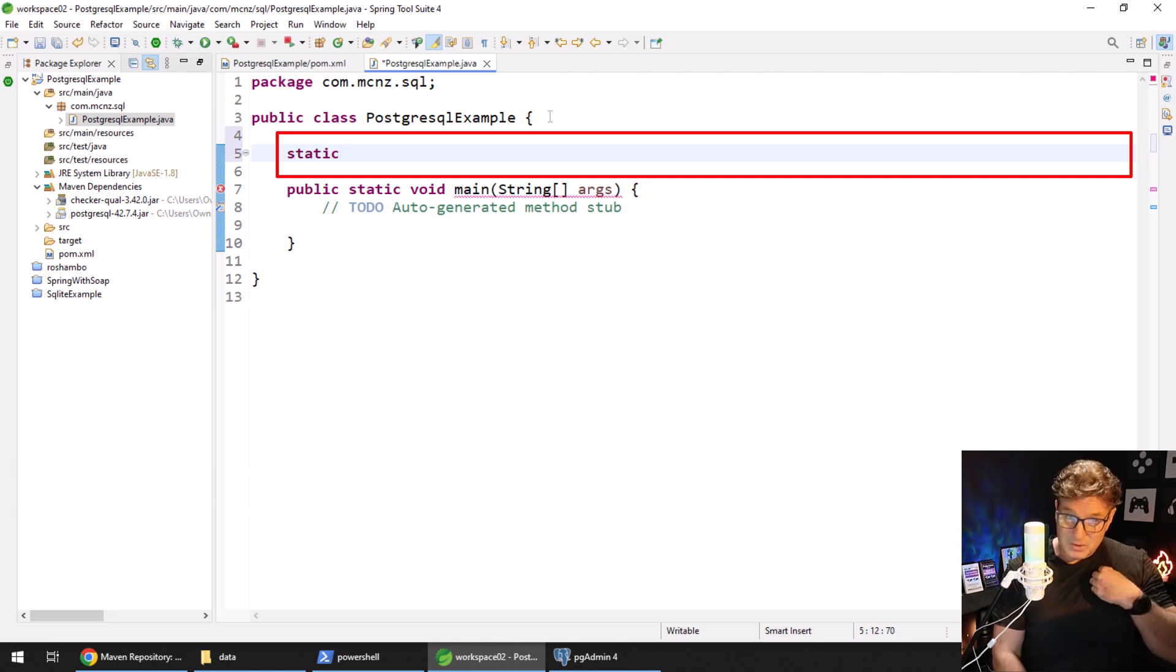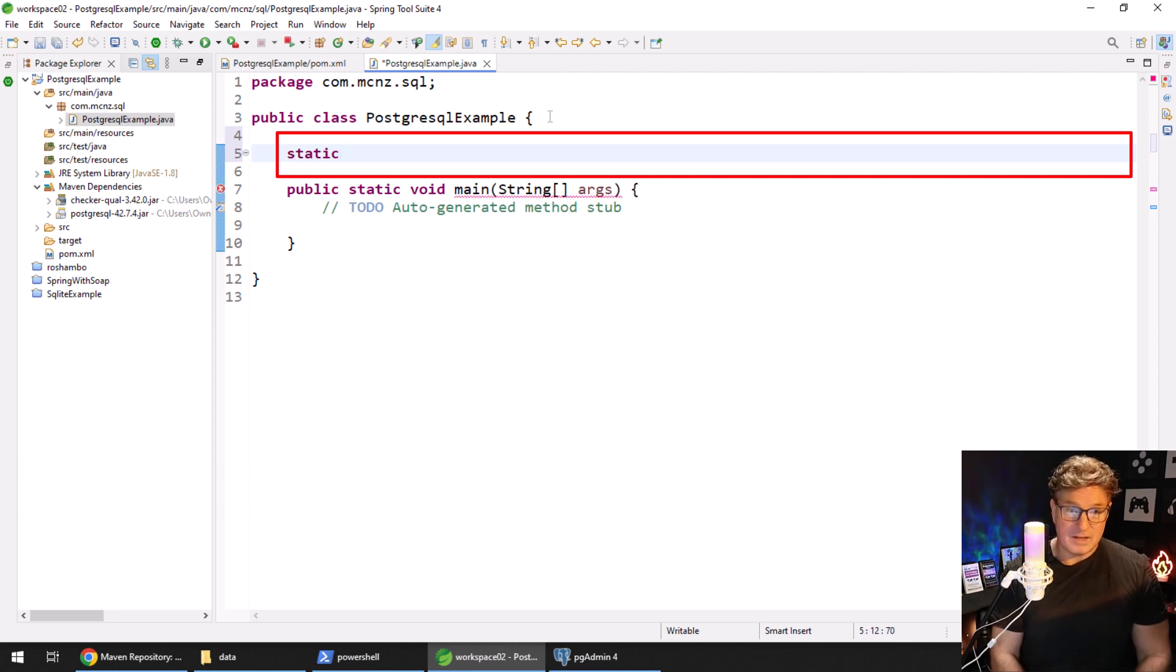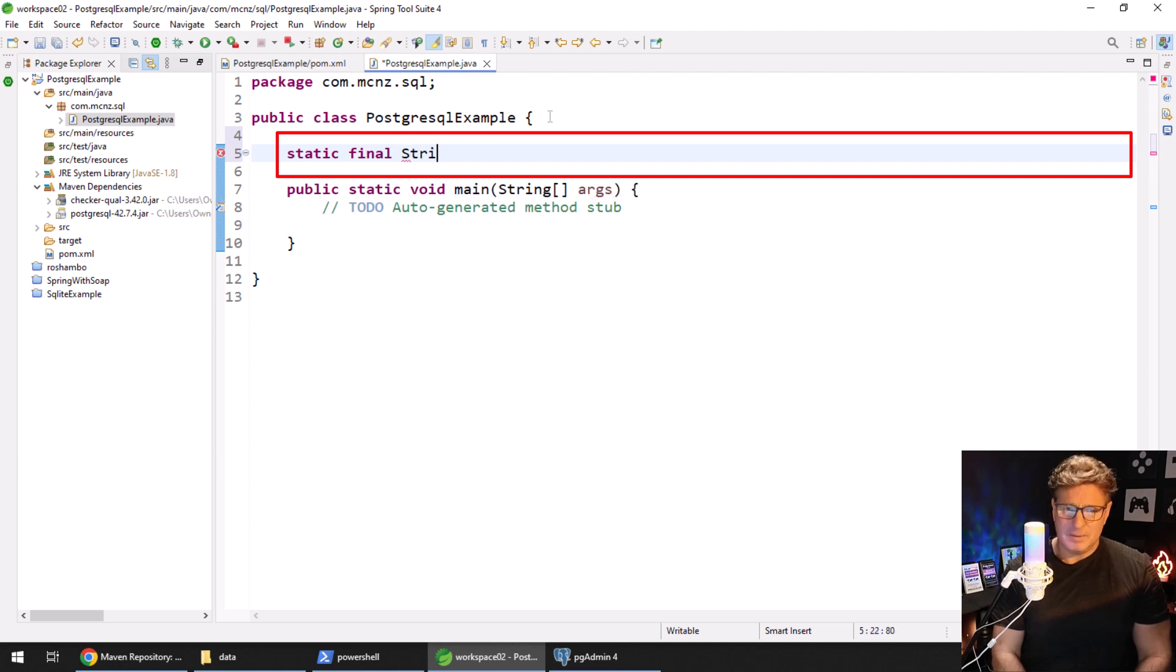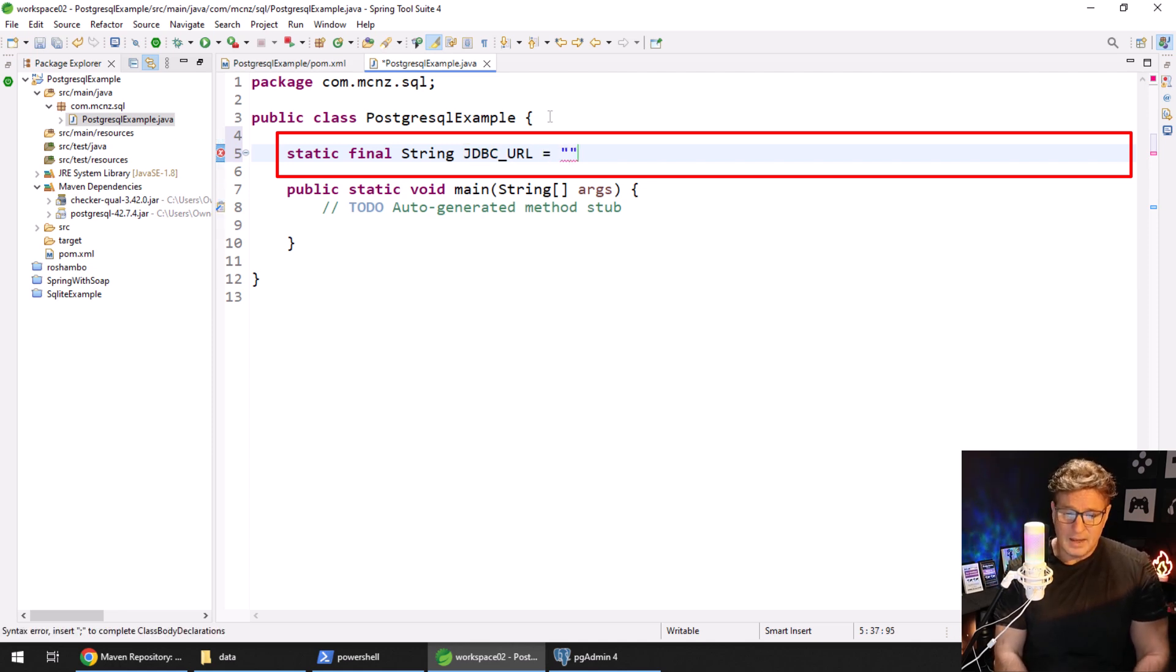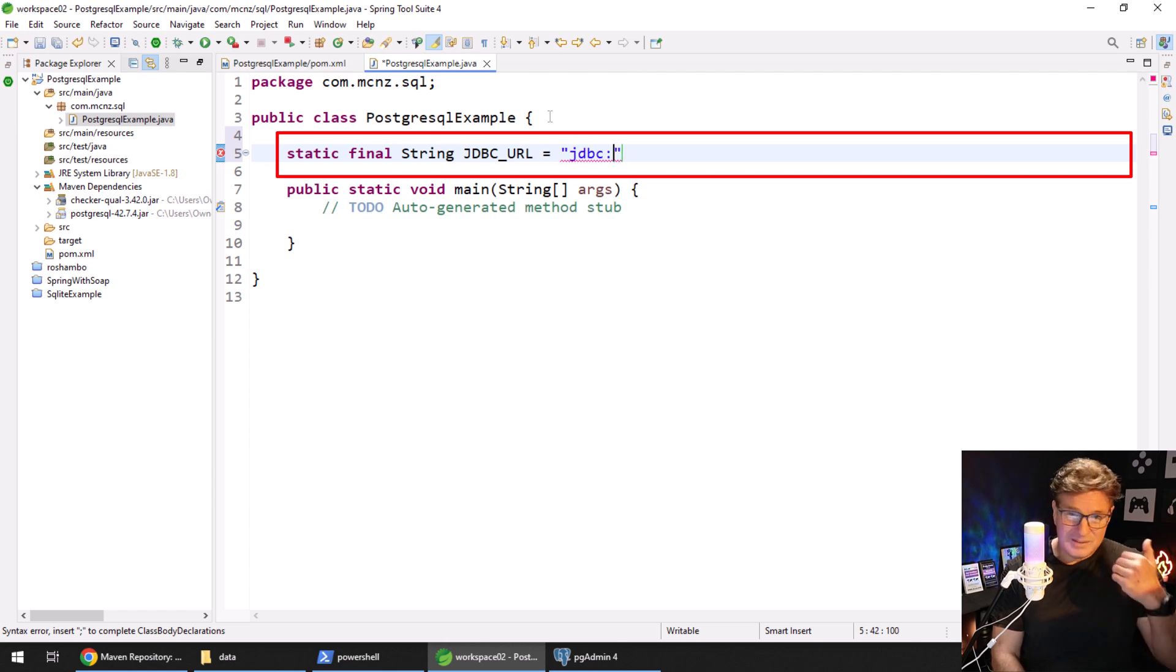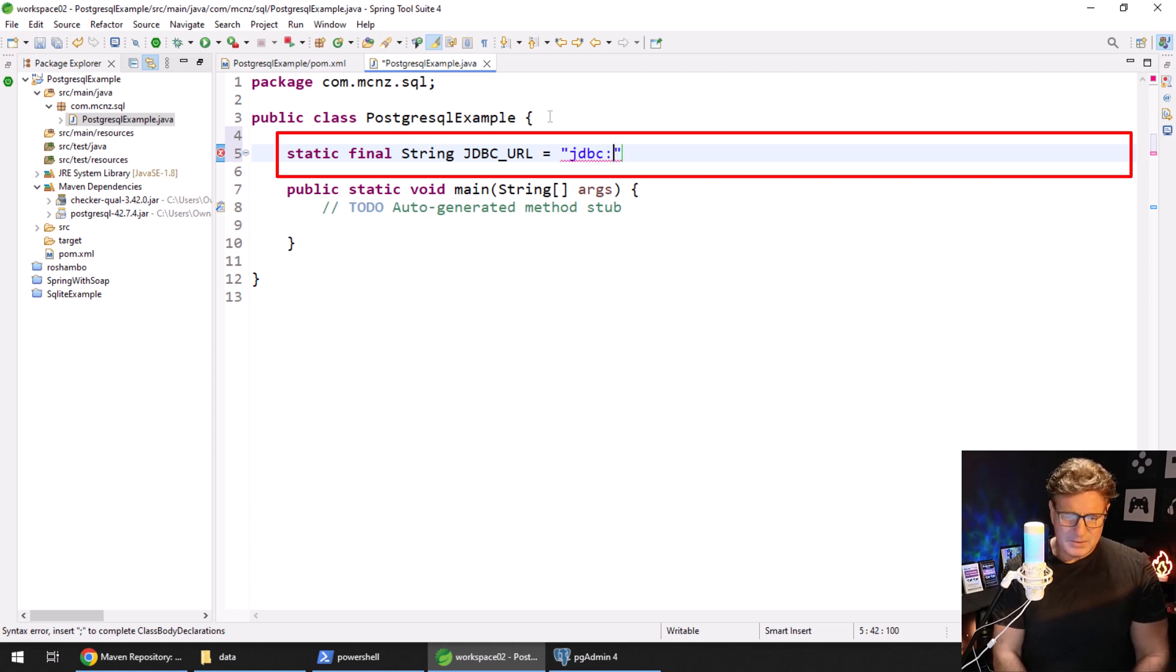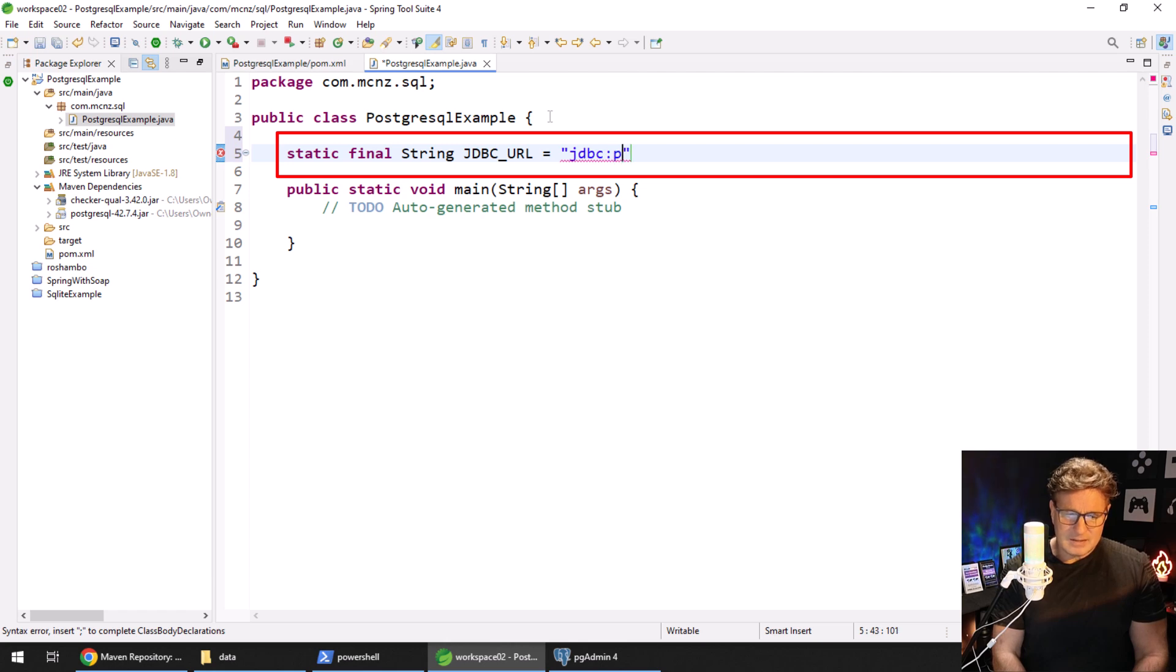I'm going to get to the JDBC URL in just a moment, don't you worry. The JDBC URL I'm going to make it a static property. It'll be final, it'll be a string, it'll be called JDBC_URL. And this is what it looks like. Of course JDBC is the start.